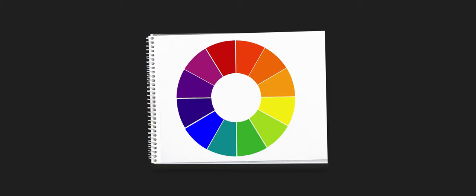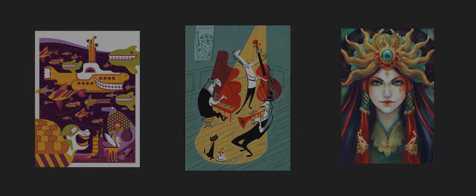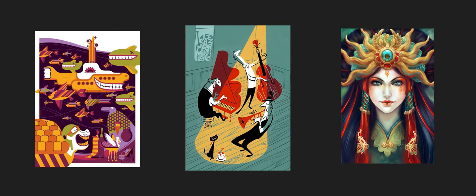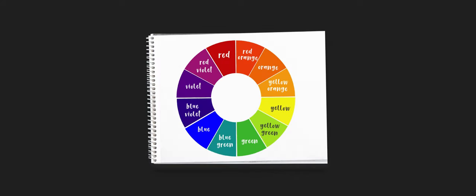Now we move on to a color scheme that's a bit tricky. It's split complementary, which is the same as complementary. However, you take the first base color and instead of using a color opposite on the color wheel, you split it and use the other two adjacent colors.